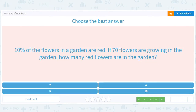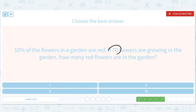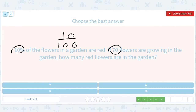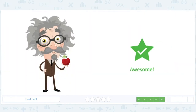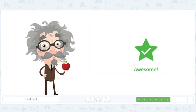10% of the flowers in the garden are red, and 70 flowers are growing in the garden. How many red flowers are there? 10% — that's just 1 out of 10. 10% of anything shaves off a zero. 70 divided by 10 is 7. So 7 flowers are red. I'm always looking for tricks — always keeping your eyes peeled for tricks.